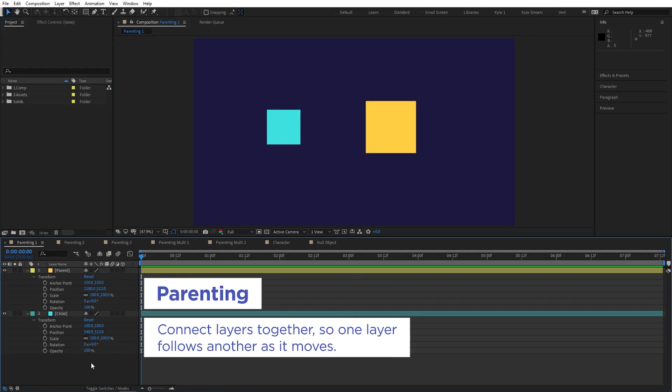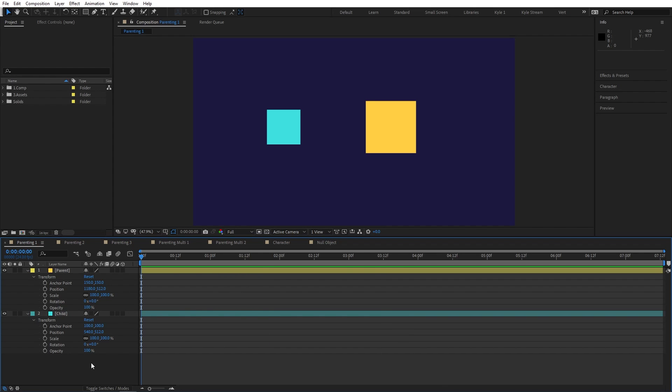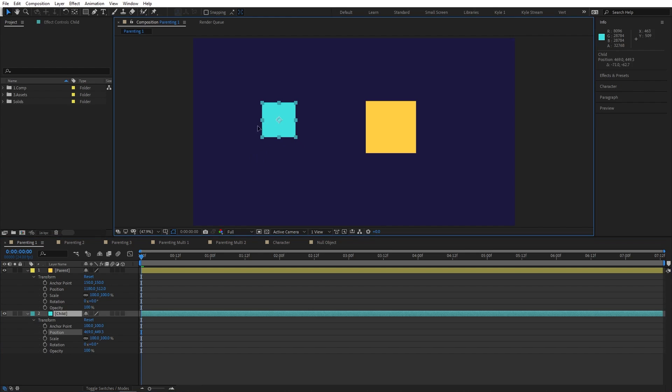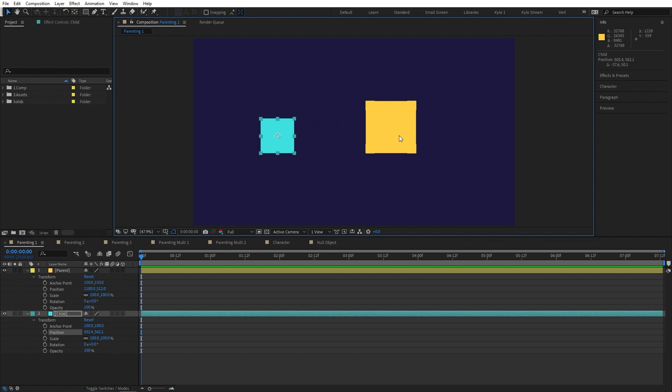Parenting allows you to connect layers together so that one layer will always follow the other. Here I have two squares just created from solid layers. The yellow one will be the parent, the leader, that I'll attach the other layer to. The blue one will be the child, the follower, that will be attached to the other layer. Right now they're not connected in any way, so any adjustments I make to their transform properties are totally independent.